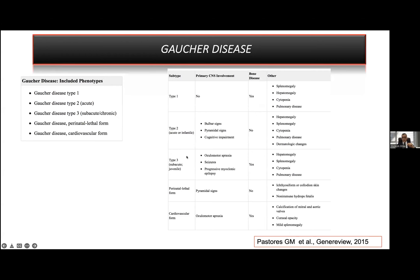Type 2 and Type 3 are neuronopathic Gaucher types. Type 2 is the more severe form with severe CNS involvement. Type 3 cases have a subacute juvenile phenotype. The perinatal lethal form is the most severe type. Importantly, if you see non-immune hydrops fetalis in a prenatal ultrasound image, you may consider Gaucher disease. There is also an ultra-rare cardiovascular form, where only one specific variant can cause this cardiovascular phenotype.